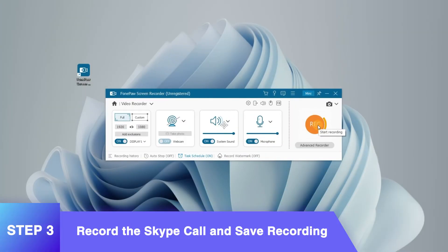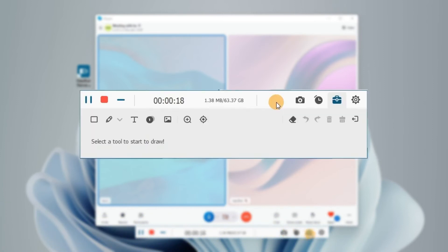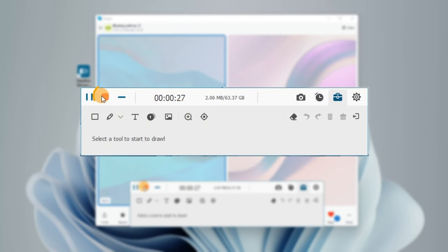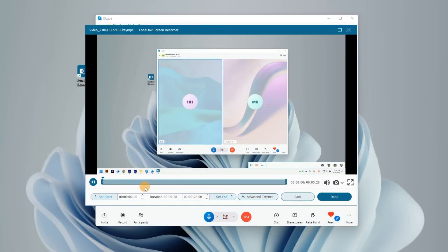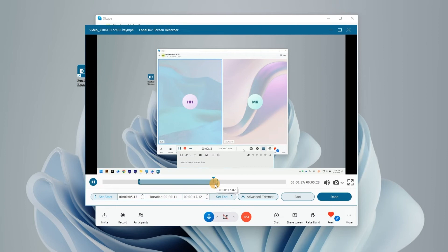Click the Rec button to start recording. Take snapshots, add real-time annotation, and do some editing on the floating panel. To stop recording, just hit the square button, then preview and clip the video before saving it locally.